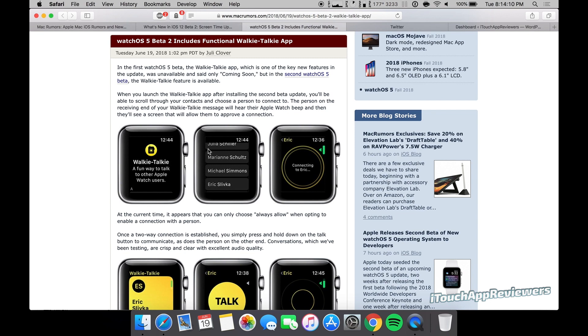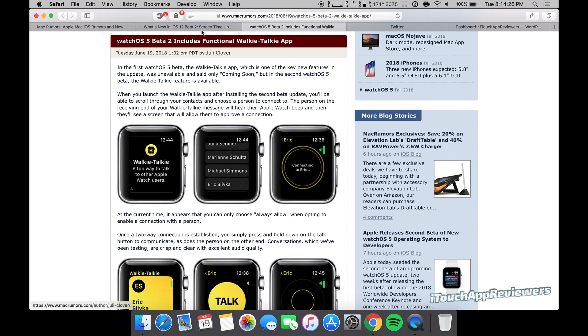I don't know if you have to be friends in iMessage or how that works. Maybe it's just contacts. And the other person has to be running beta 2 as well. So maybe I'll add some of you guys and we can mess around with it. I just thought that was kind of cool, kind of neat feature. Maybe I'll mess around with it on my Apple Watch.